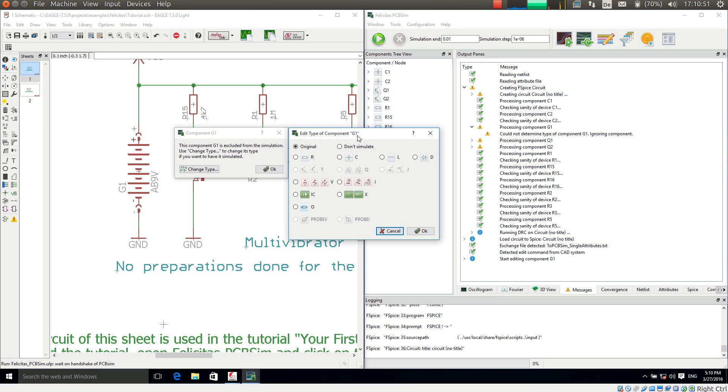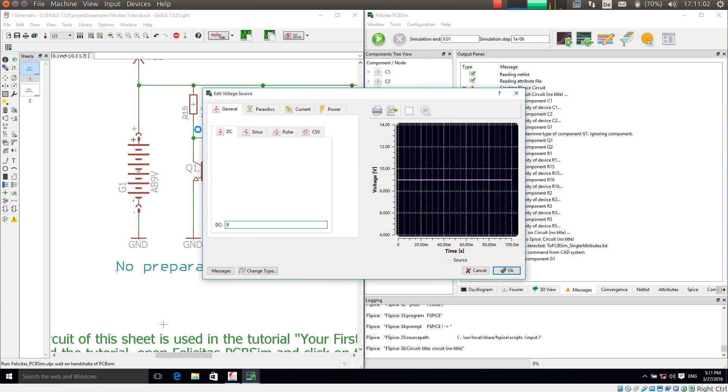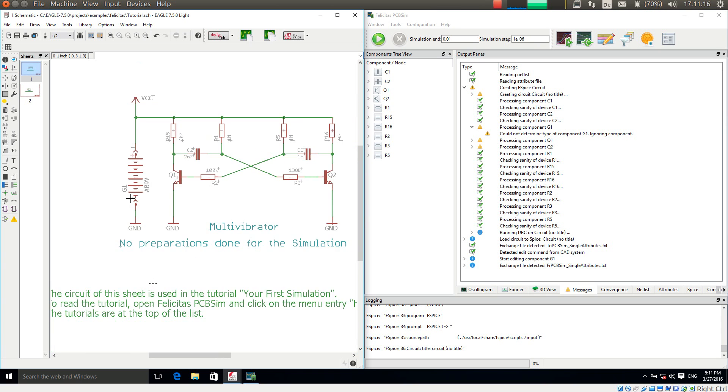And now I can choose how PCB-SIM should simulate this. I want to have it simulated as a voltage source. And I say it is a 9V DC voltage source. Pressing OK. So what happened is these settings are now stored in attributes within the schematic of Eagle. So all simulation settings are really within the schematic.